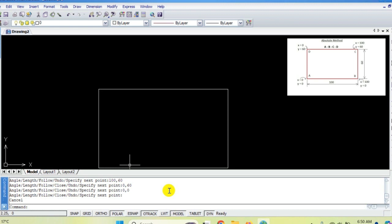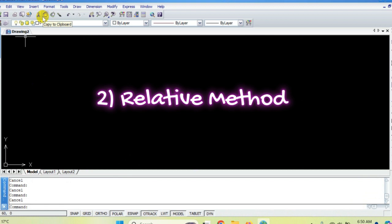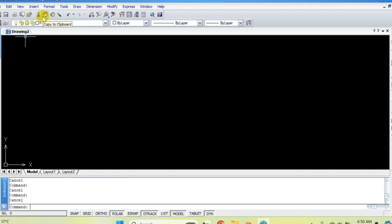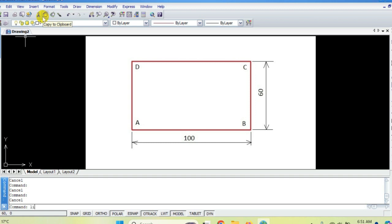Now we will draw the same rectangle using the relative method. Relative means we tell the compiler: with respect to the previous point, how much we are moving in x or y direction. The better way is to assume the previous point as origin, and tell how much you are moving from that point. We tell the compiler using the '@' symbol: @x,y. Let's draw the same rectangle — first set the limits again.